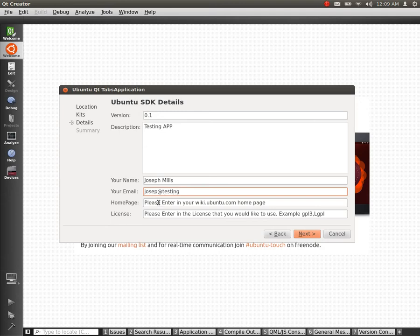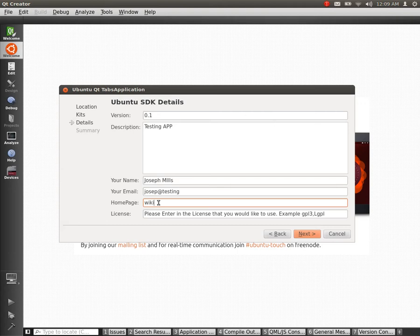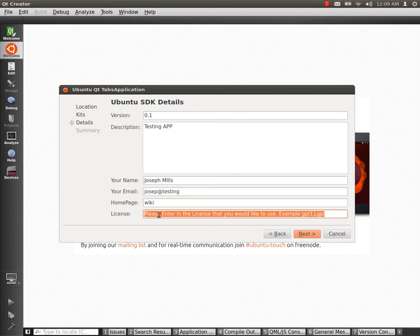You enter in your homepage if you have one. If not, you can just use Launchpad. And you enter in your license. The license still needs some work.